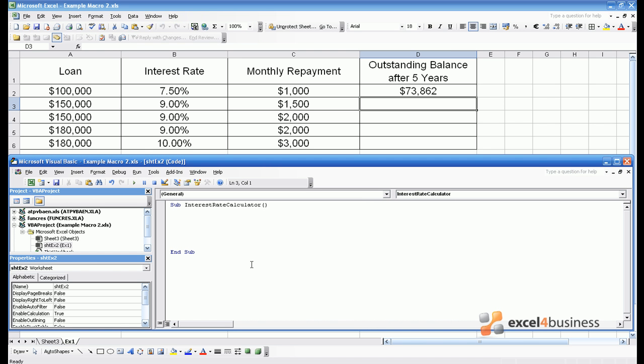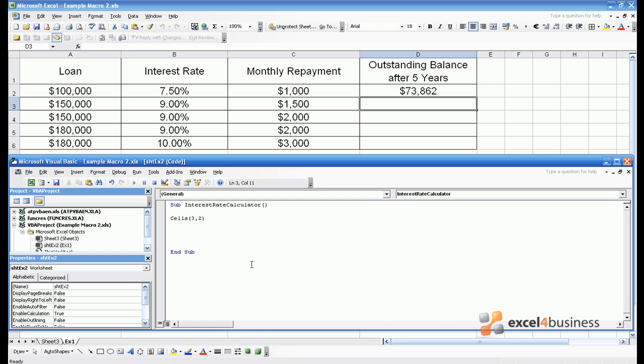The easiest way to tackle a problem like this is to give the different numbers meaningful names. So in this case we have the interest rate in cell B3. Now we could notate cell B3 as cells 32 and we could use that notation throughout the macro. But that doesn't confer much information. Instead why don't we give it a name such as interest rate? And we make interest rate equal to cells 32. So every time we wish to write code about the interest rate we simply have to write interest rate.